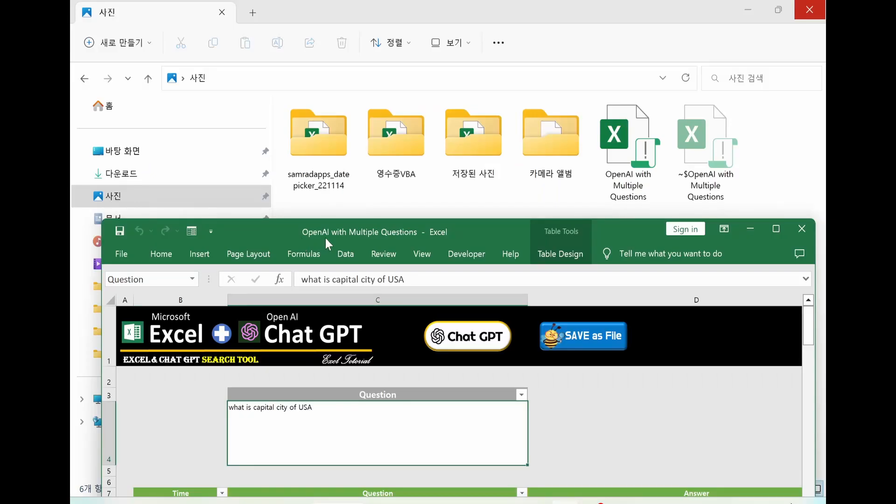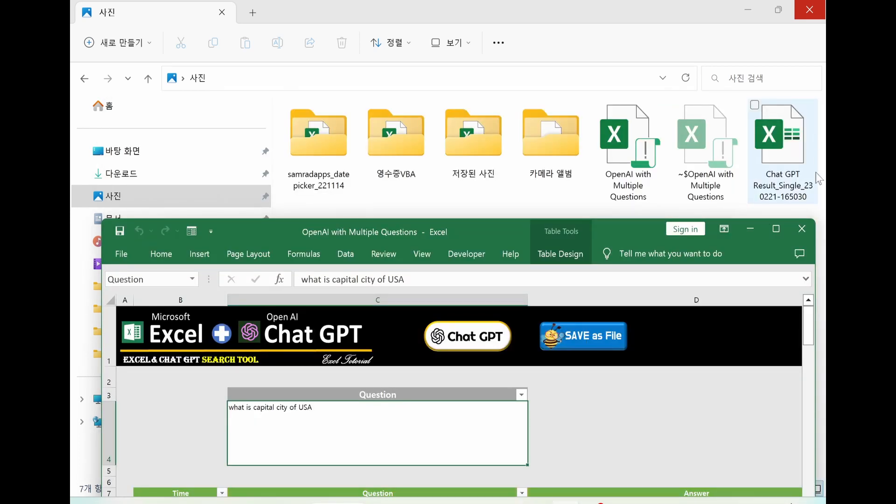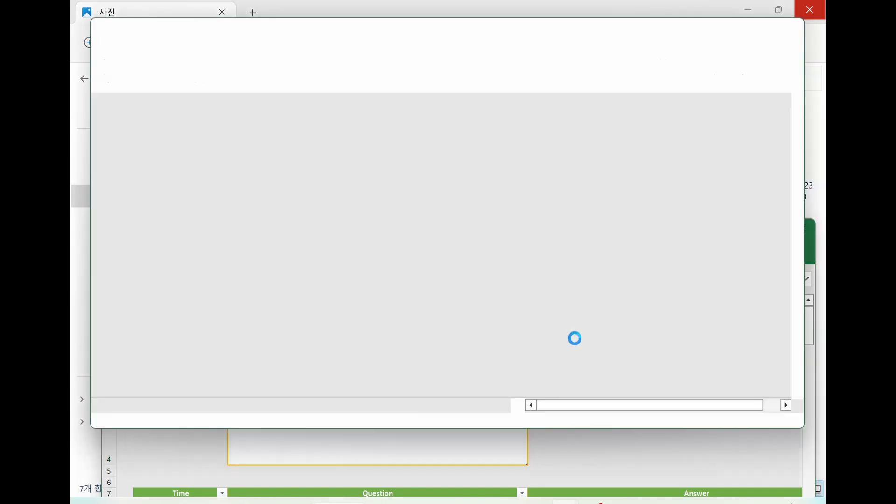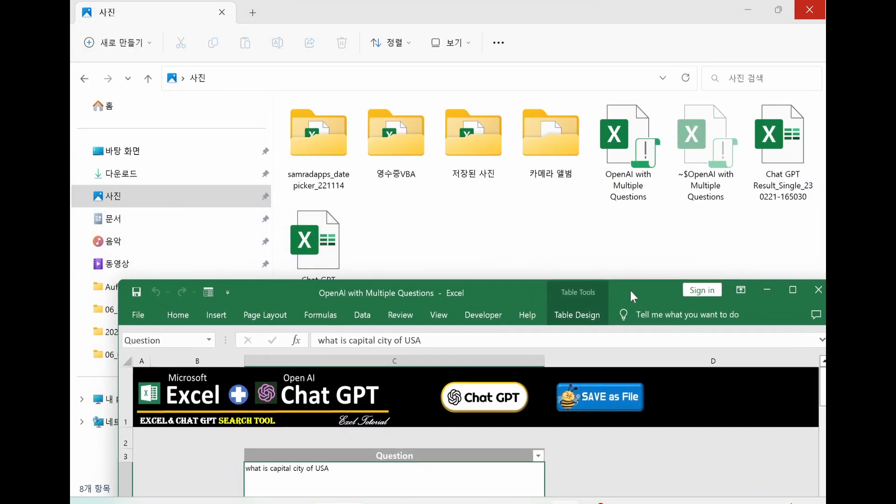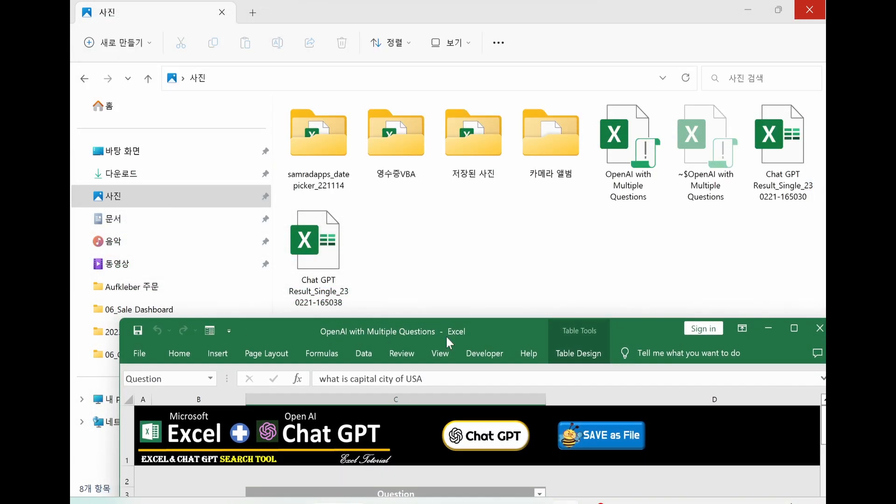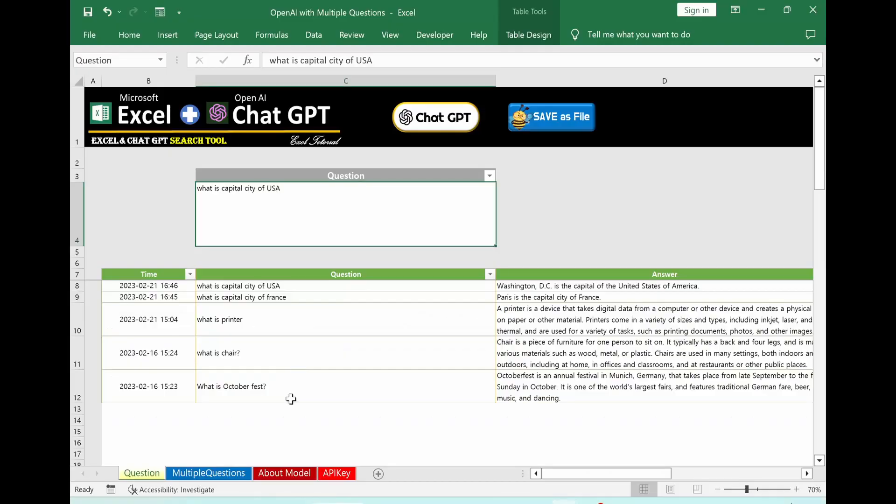In my case, I saved this file in the picture folder. Let's click this button and see what's happening. As you can see, the chat GPT results are created here. If you click again, you can see another file as well.